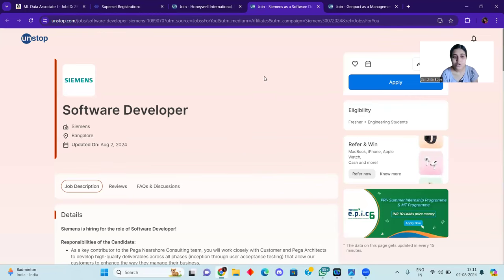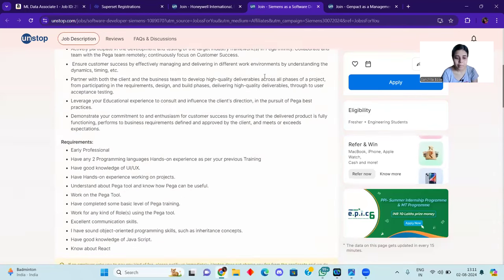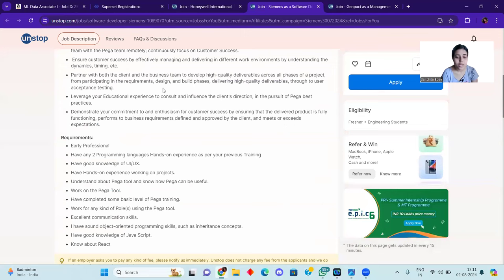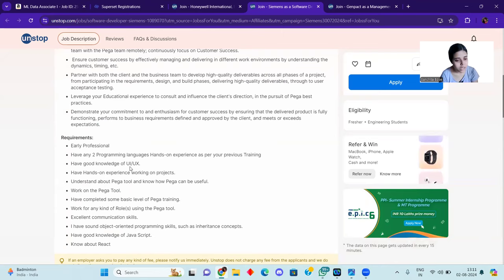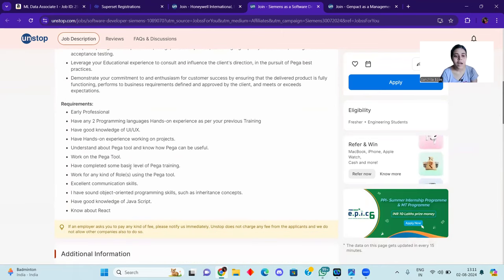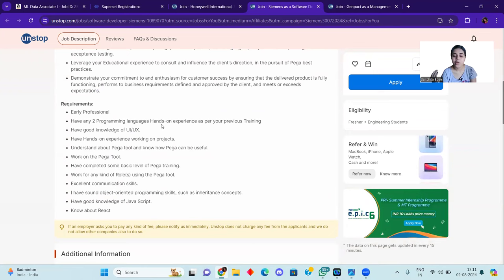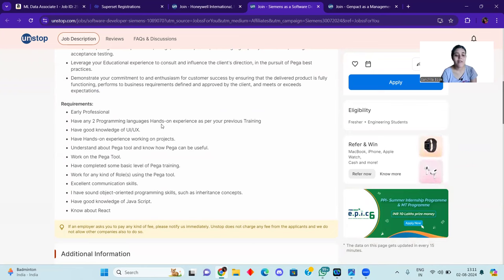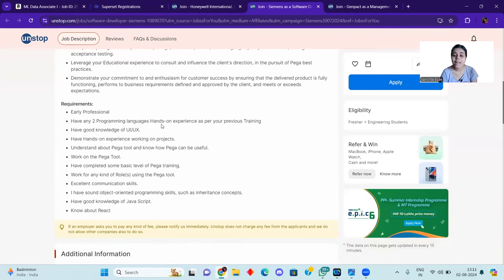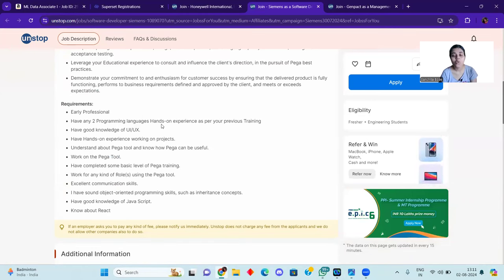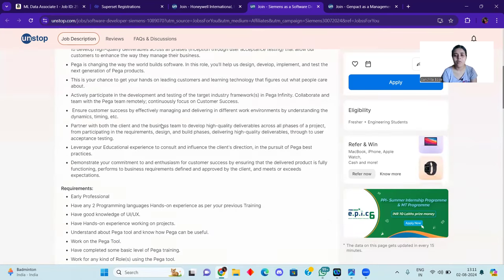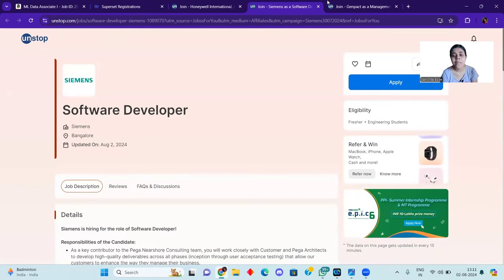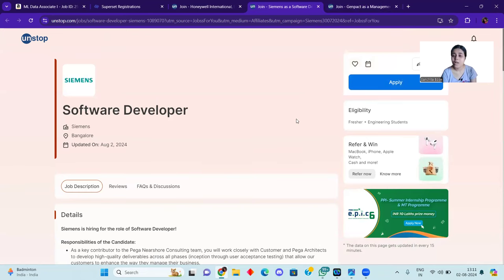After that, we have a hiring for Siemens with the software and developer role. You can see in UI and UX if you have good knowledge and you have interest, then you can apply. If you have any two programming languages hands-on experience, if you have two languages and have excellent communication skills, have good knowledge in JavaScript and React. So JavaScript, React and UI, UX and two languages if you know, because it's mostly happening now because it's a trending technology that you always have to be up-to-date.